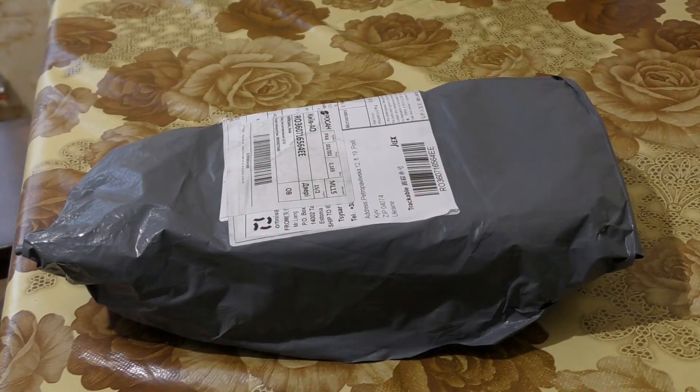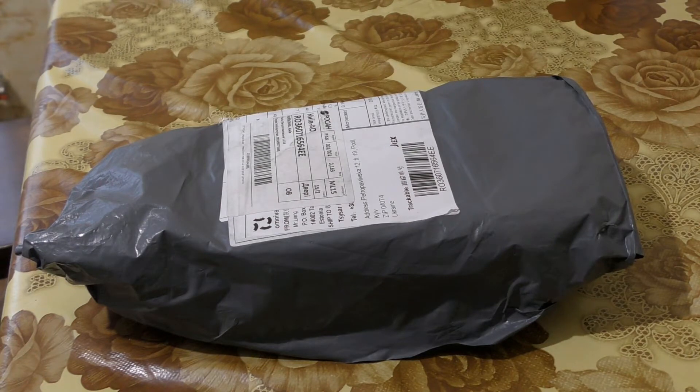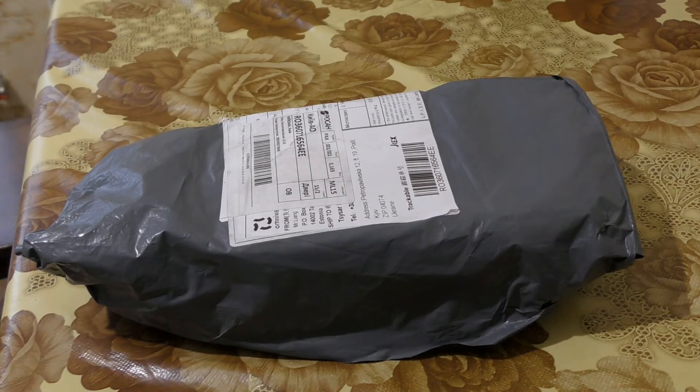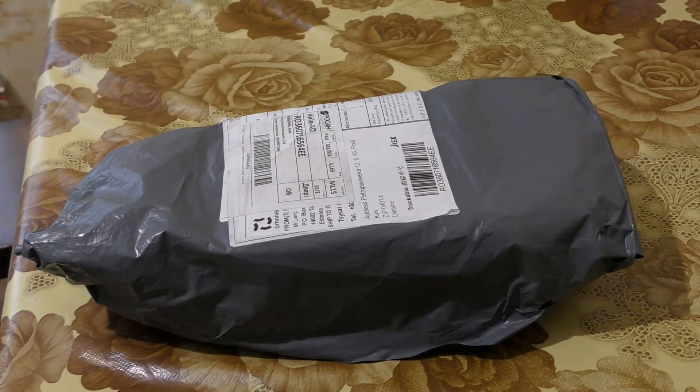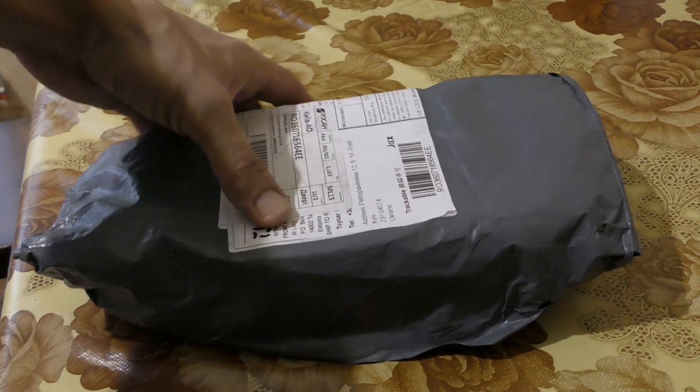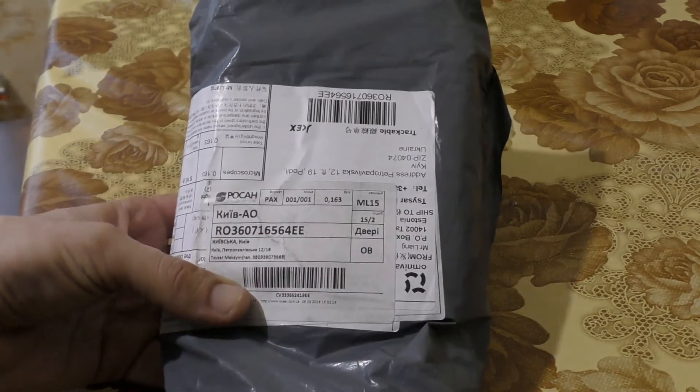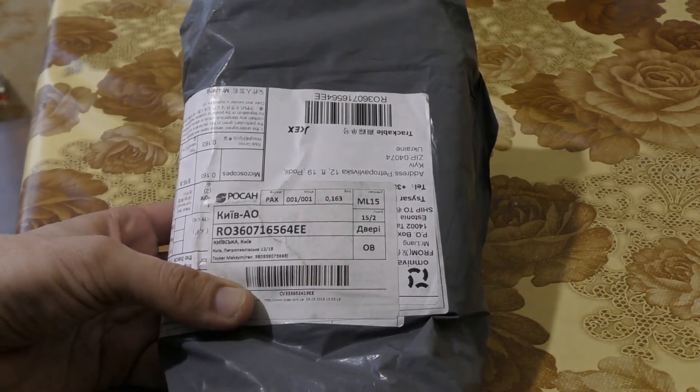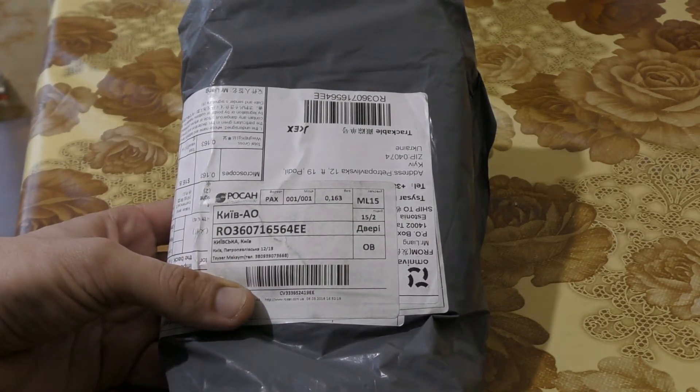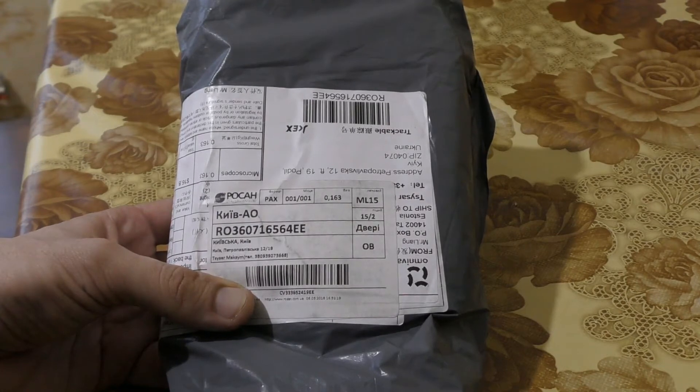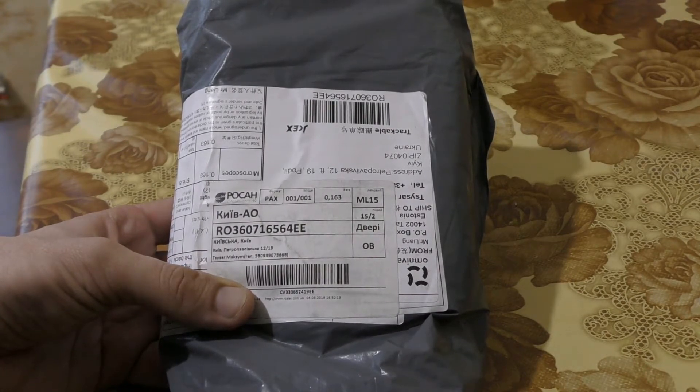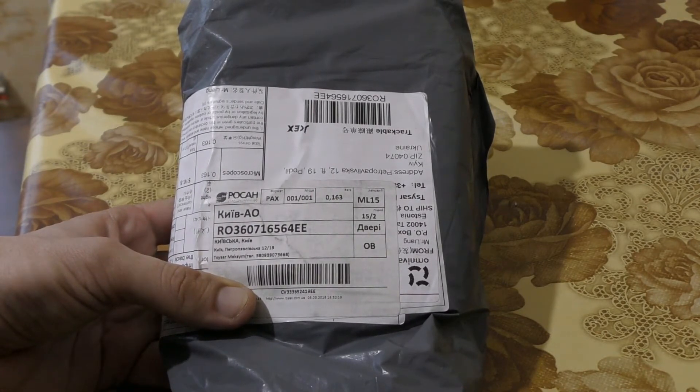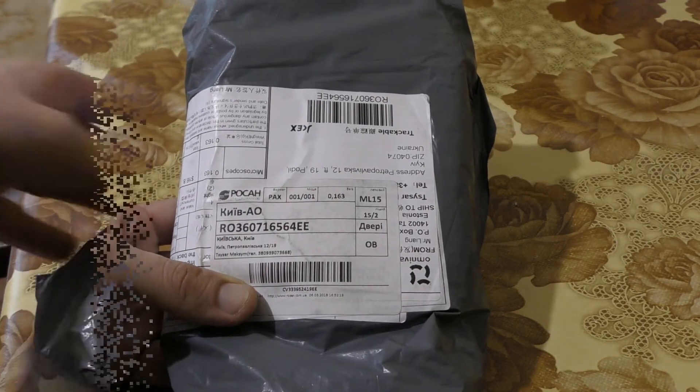The new components for my 5 megapixel microscope camera have already arrived. It arrived from another city, that's why there was a little delay. It was delivered by Minsk Express, so now we will unpack it and see what we got inside.